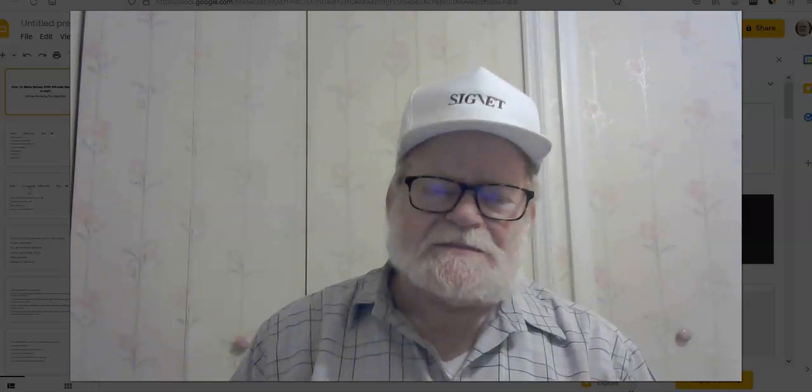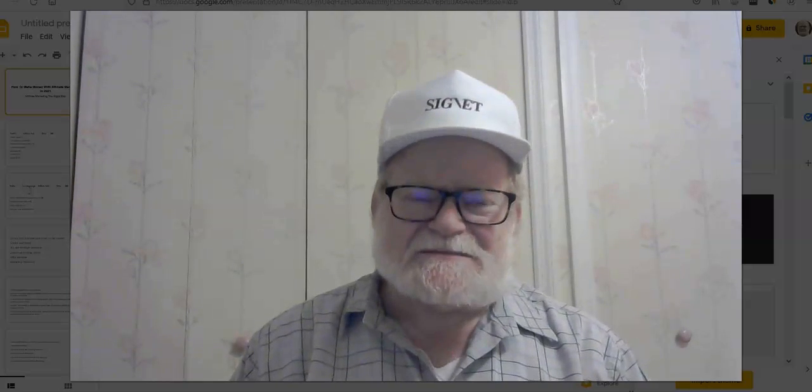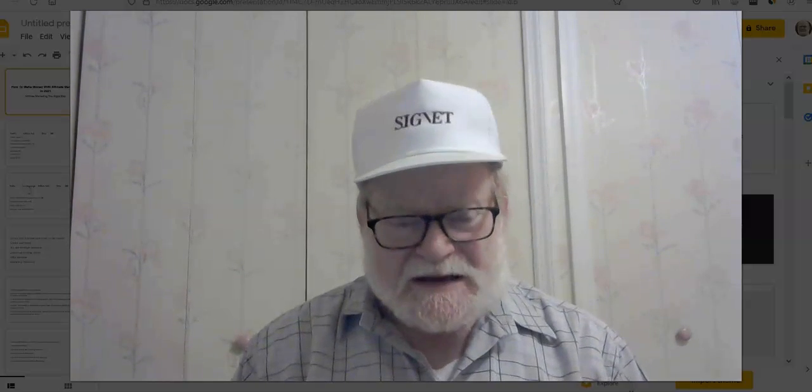Hey there, it's Henry from exceptionalmarketer.com. Today I want to talk to you about affiliate marketing.